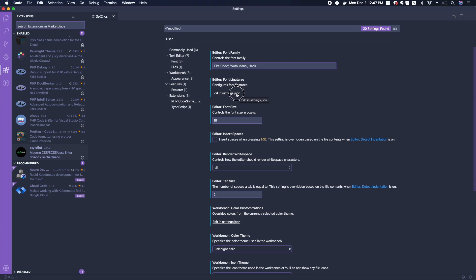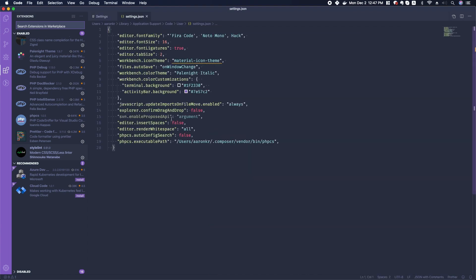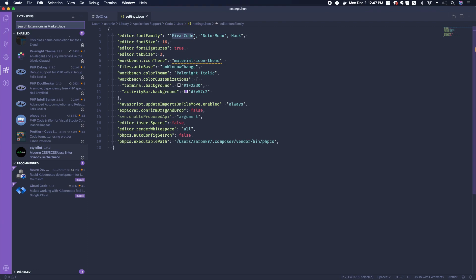You can see up here at the top that I have new font families like Fira Code. The reason I like that one is because of the way it handles conditionals like less-than-and-equal-to, things like that.